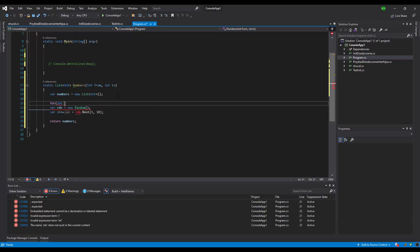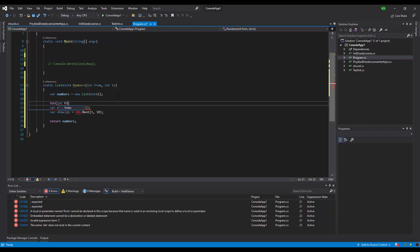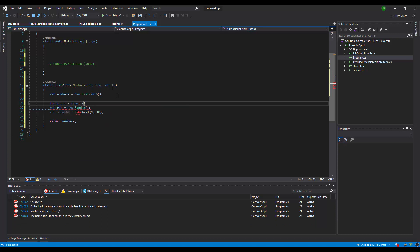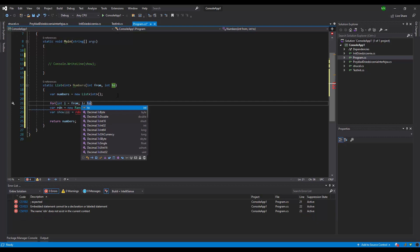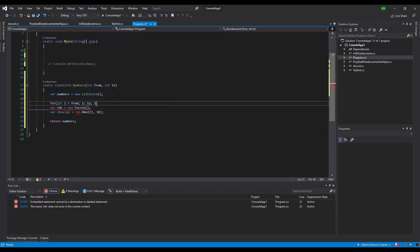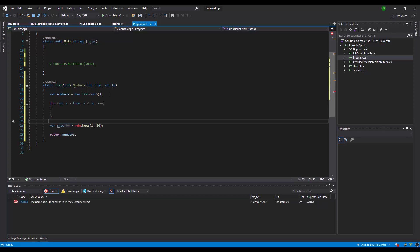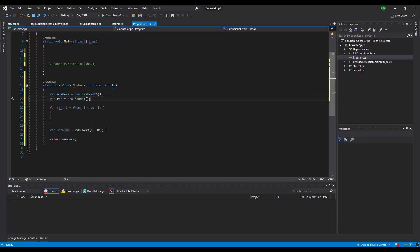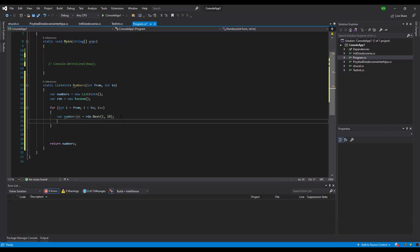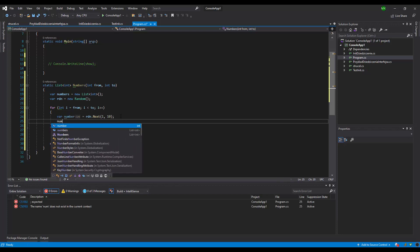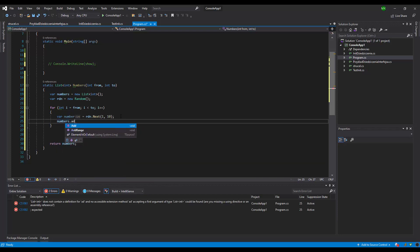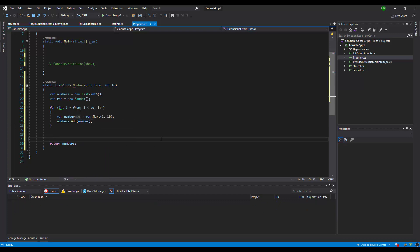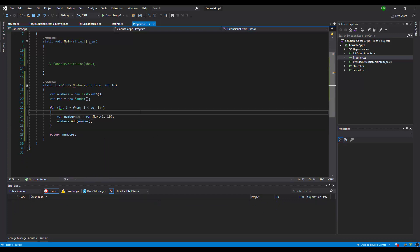Int from, i, and inside that we're gonna add to our list number. Numbers dot add number. It looks wonderful, let's check.